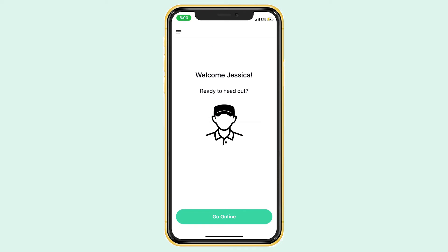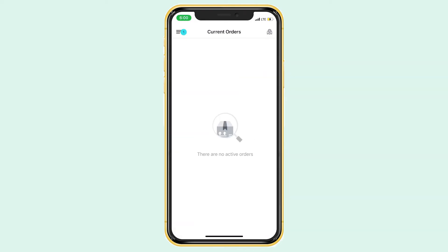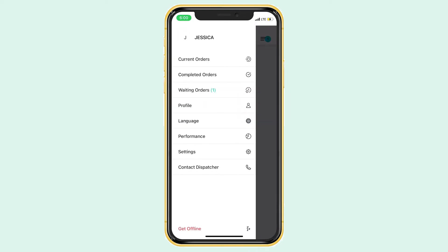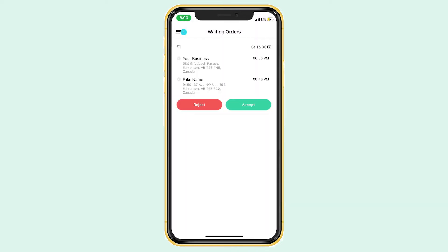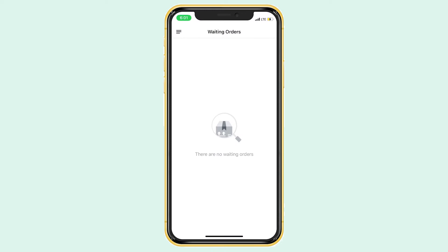Once you are logged in and online, you will see that order that I just sent from my computer. It will be in the waiting orders tab. This is where all incoming orders are that are waiting to be accepted. If we accept this order, it will move to our current order screen.